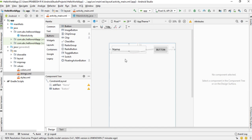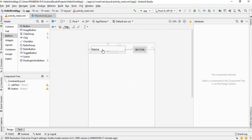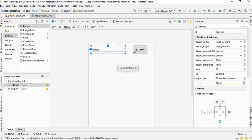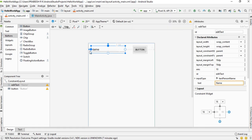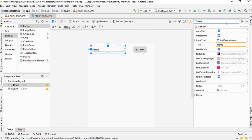Close the strings.xml file and the project window, then go back to the layout editor. Select the EditText — when you select a view component, all its properties are displayed in the attributes window. Search for 'text' in the EditText attributes and delete the existing text value.